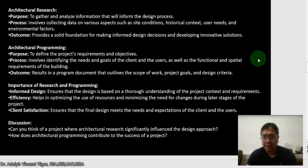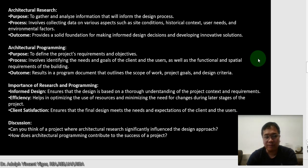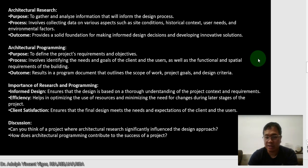Good day class. Today we're going to continue SPP 201, now into architectural research. Let's discuss the purpose, process, and outcomes for architectural research. The purpose is to gather and analyze information that will inform the design process. The process involves collecting data on various aspects such as site conditions, historical context, user needs, and environmental factors.